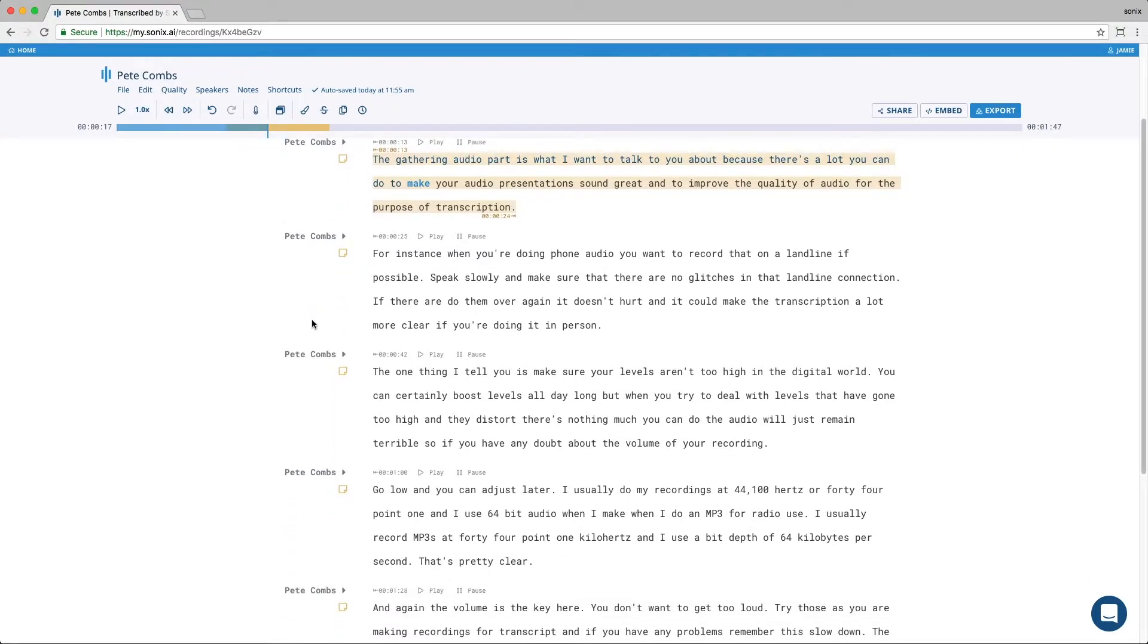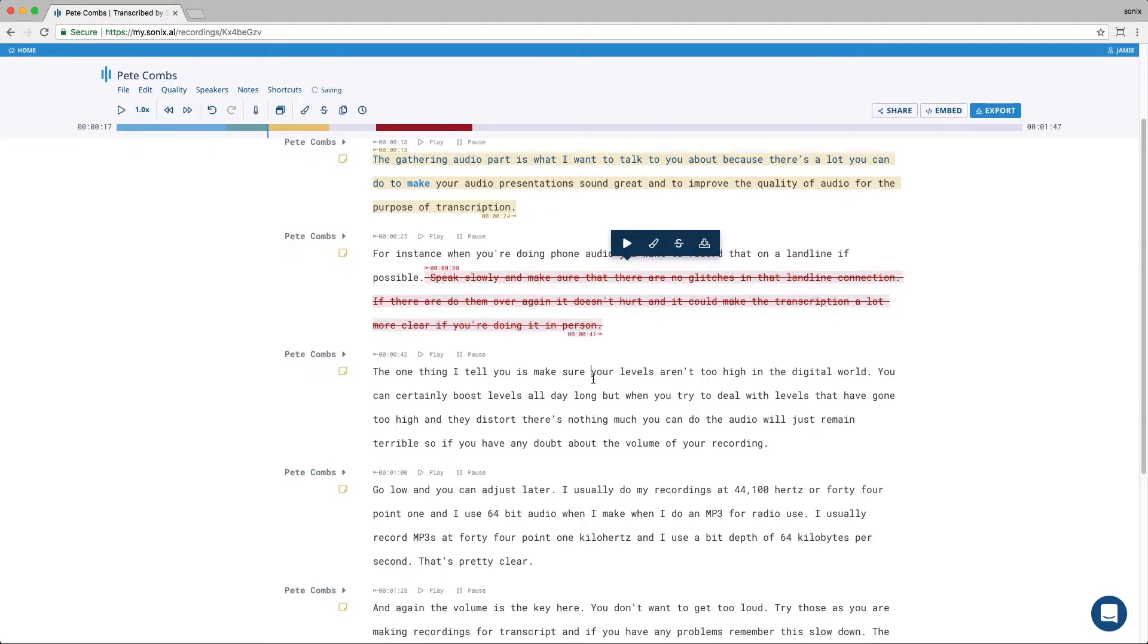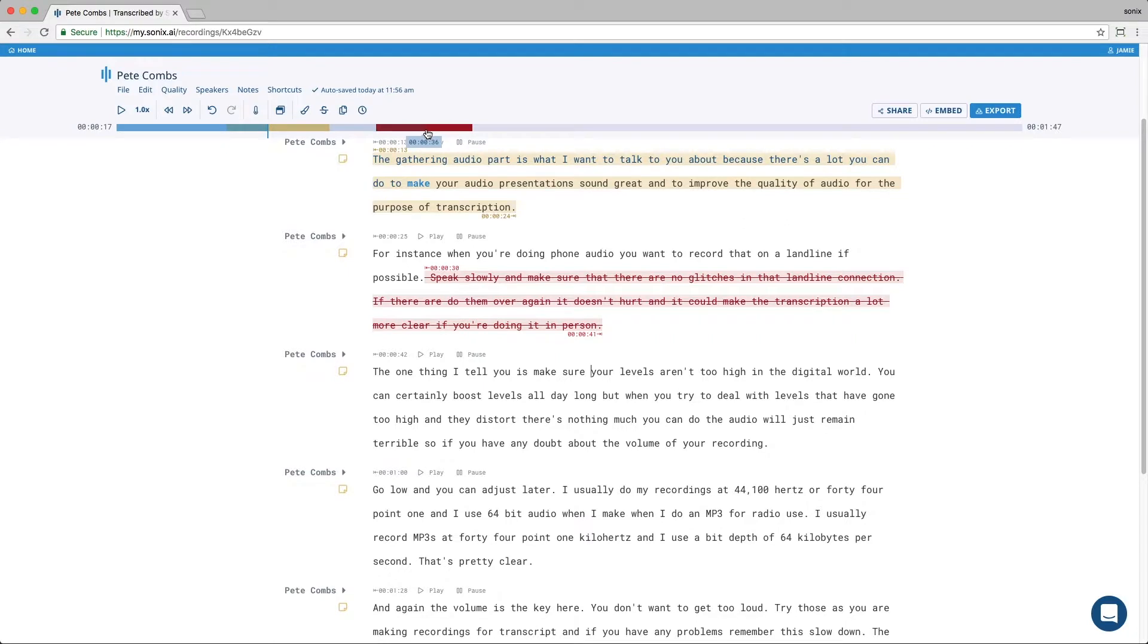Strikethrough works much the same way as the highlight. Simply select the area or paragraph you want to strike and click the strikethrough icon. The text that's been struck through is highlighted in red and it also appears in the progress bar.